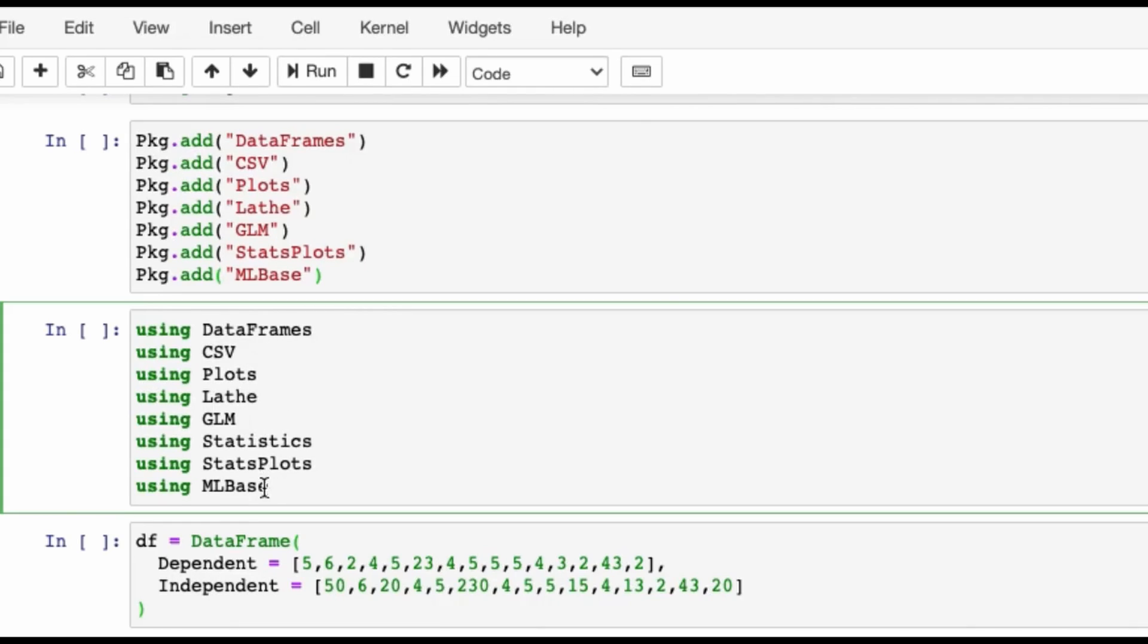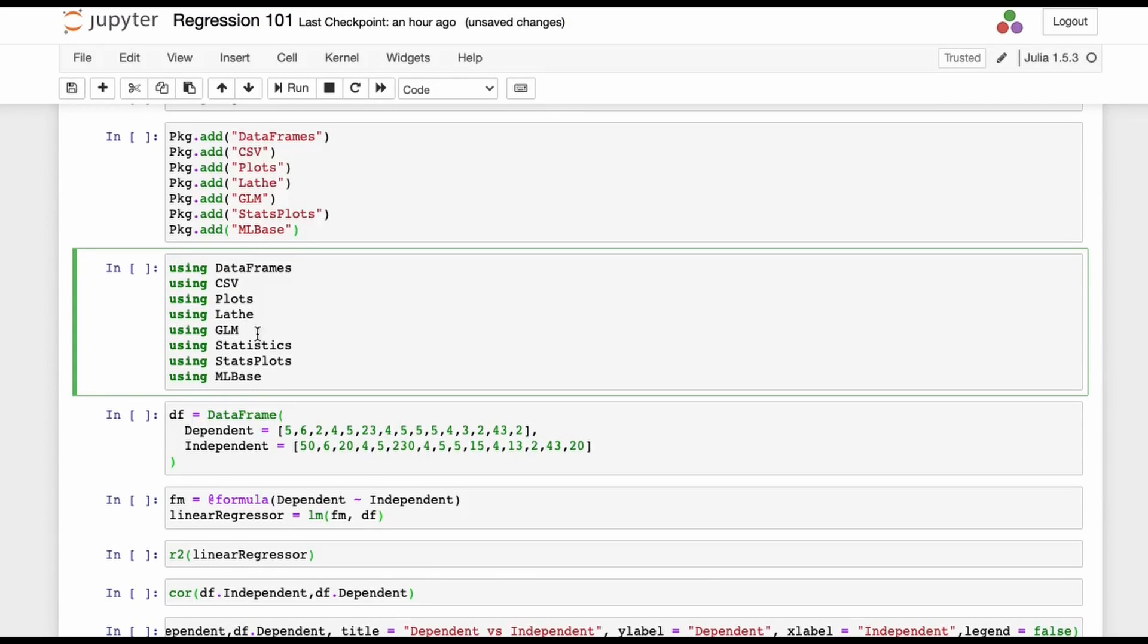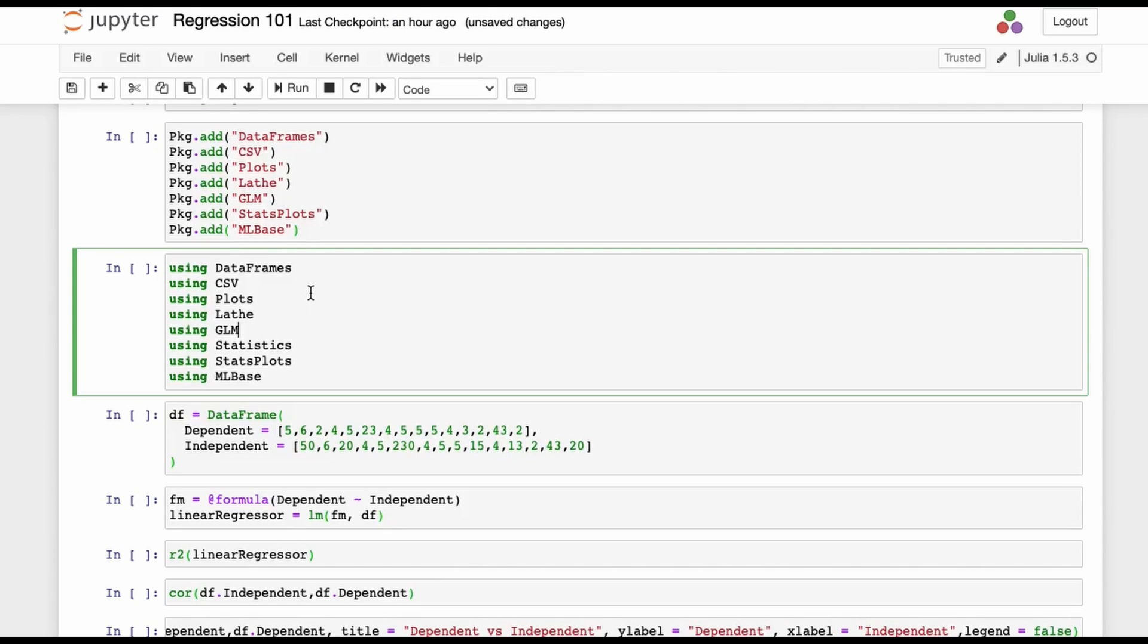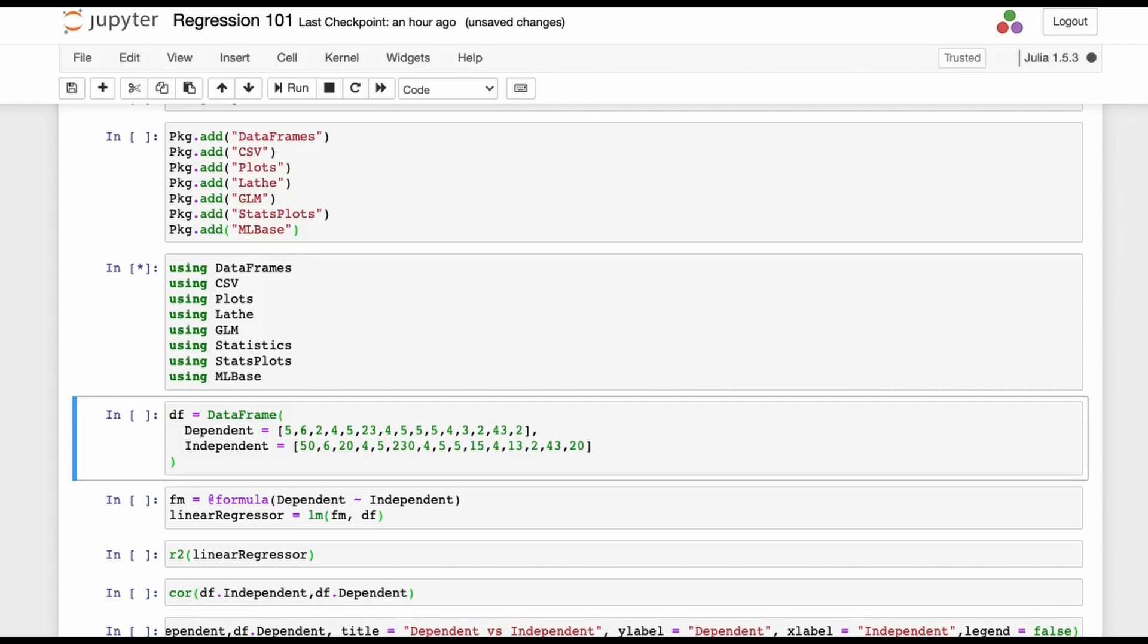I'll start from the third chunk. Obviously I'll not be using all the packages over here in this particular video, but I felt that maybe I'll include all the packages so that it becomes kind of a continuous process if I make a part two of this video or a part three and so on. I will be using the same code and just adding lines onto them.